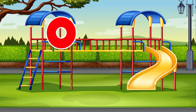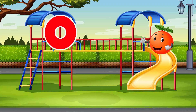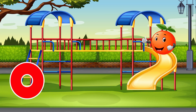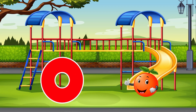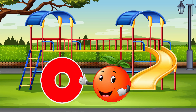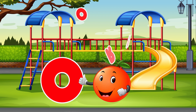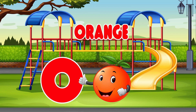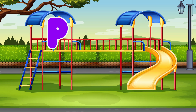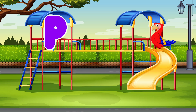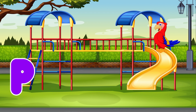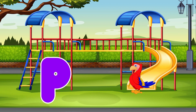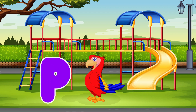O. Orange. O is for Orange. P. Parrot. P is for Parrot.